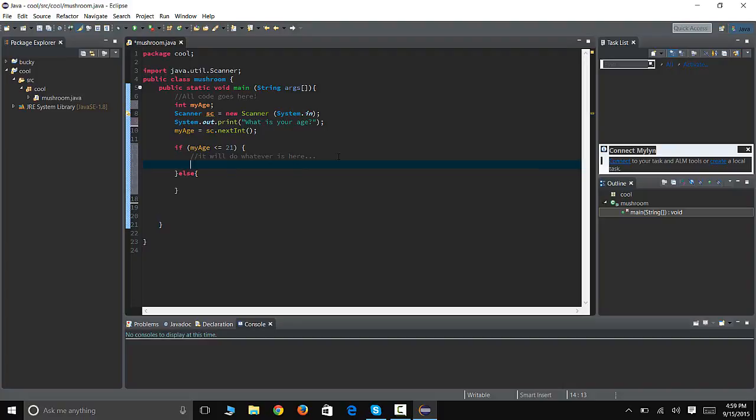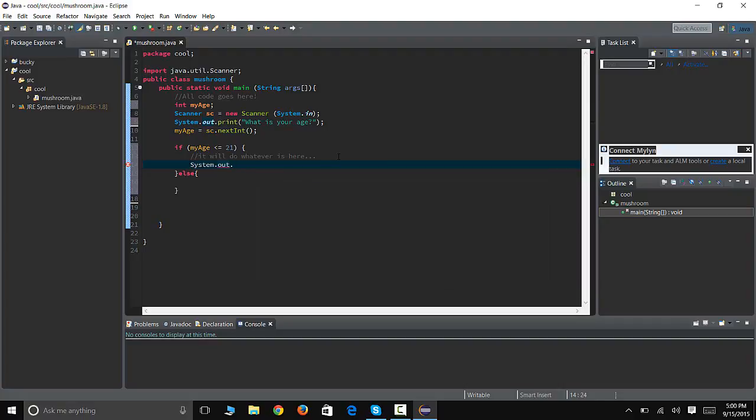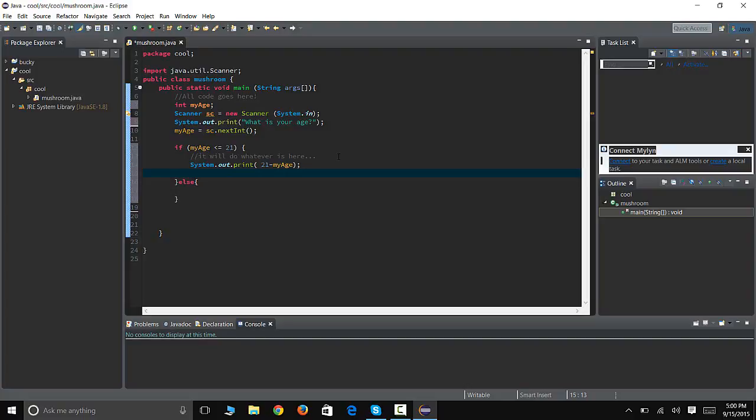So if he's under 21, I want to tell him how many years he has left to drink. So I'm gonna say System.out.print, actually let's do a println. We're gonna say 21 minus myAge and it's gonna print that. Let's do a print. All right, System.out.print 21 minus myAge. It's gonna print that number, so I want to say whatever that age is, it's gonna say blank like three more years and you can drink.